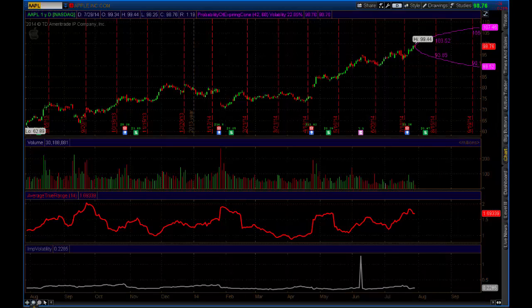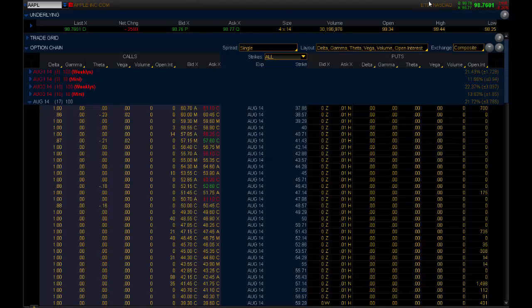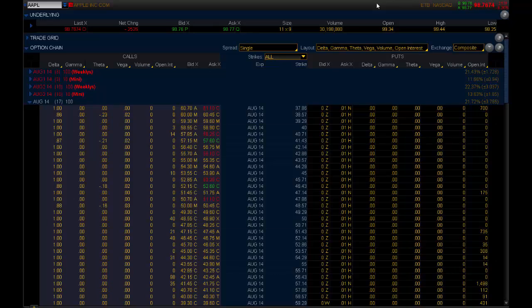In Thinkorswim, if you go to the Trade tab right there, you will see right here on the right-hand side, there's a yellow icon that says the market maker move. Now, on Apple, there is no market maker move. And the reason there's no market maker move is there's no expected movements in volatility.